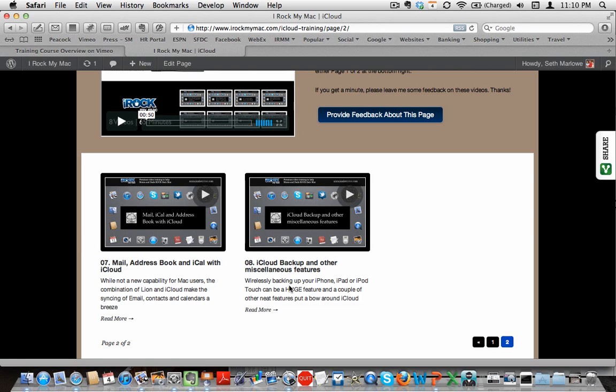And then last is iCloud Backup to be able to back up your iPad and iPhone and iPod Touch wirelessly. You no longer have to plug it into iTunes to do that. And then a couple of other miscellaneous features, find a friend and find your iPhone or find your iPad, which shouldn't be overlooked. There are cool features, especially being able to locate an iPhone or iPad if it's been lost.